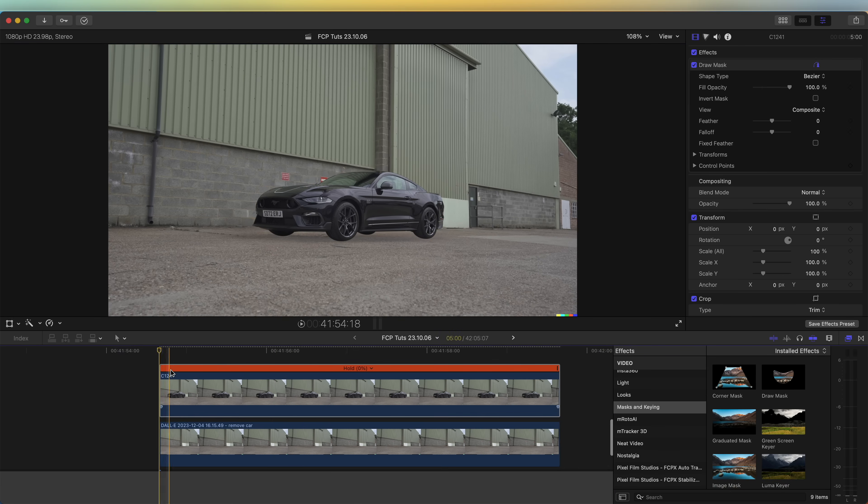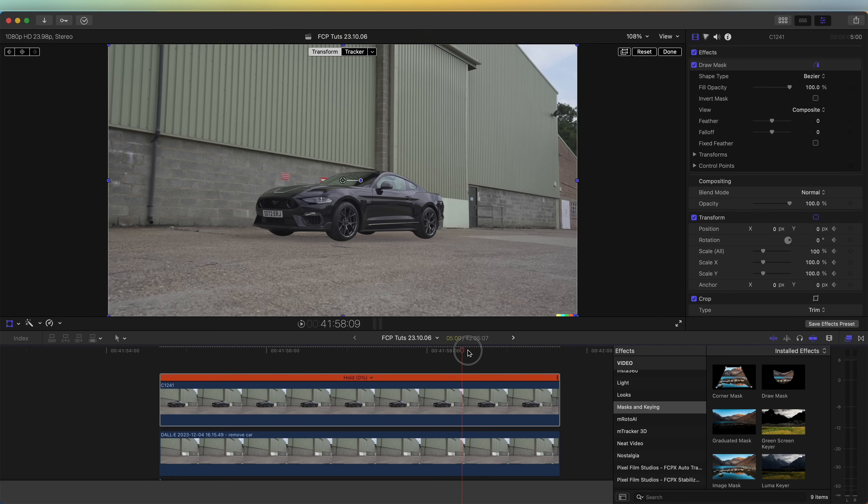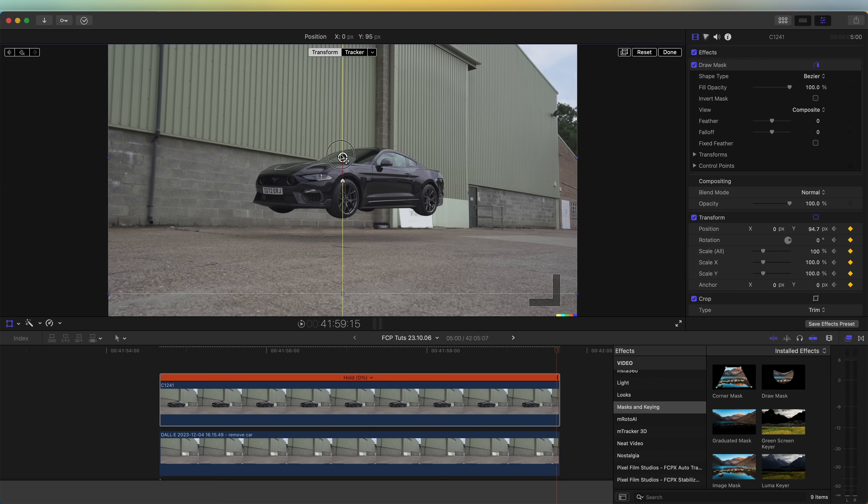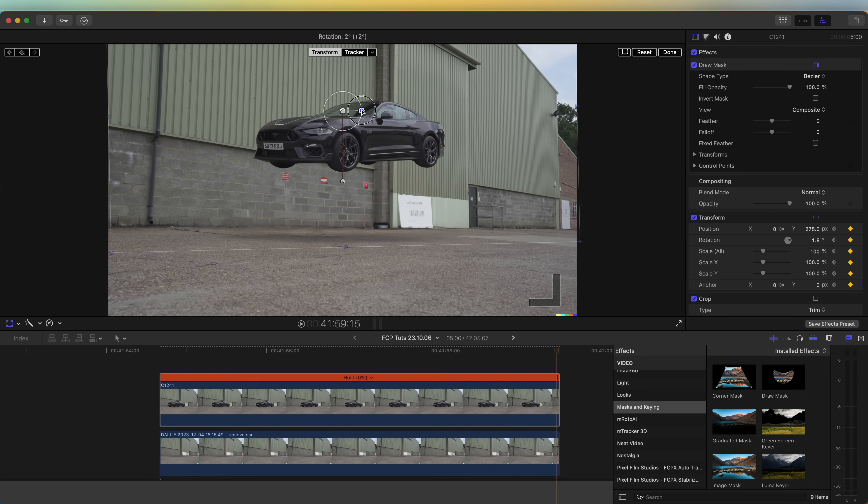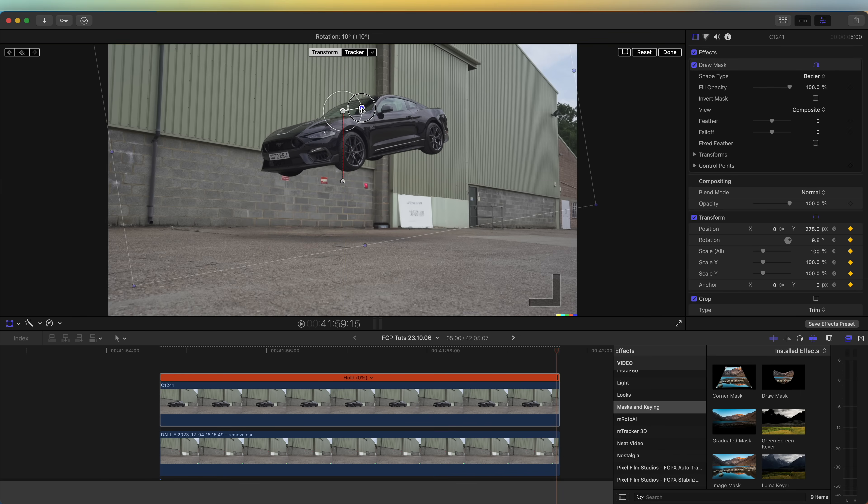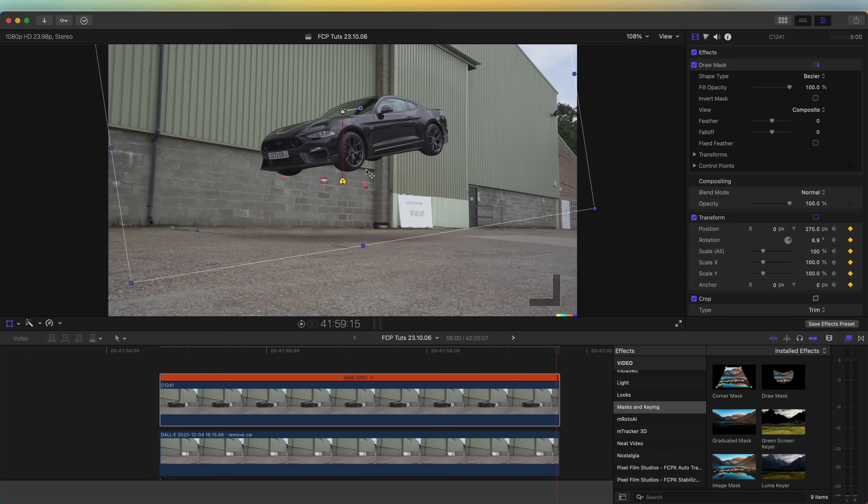So now we have the car cut out. Go to the beginning and hit the transform tool here and add a keyframe at the start. Then go to the end and animate the car up and add a slight rotation. Right click on the first keyframe and I'm going to change that to linear and leave the second one at smooth. So now we have the car floating up.